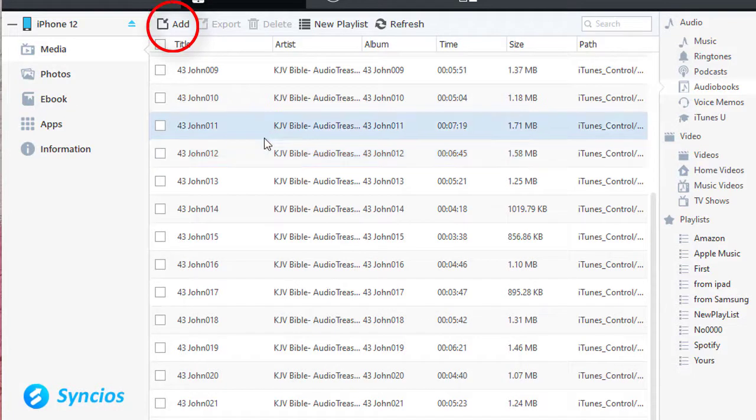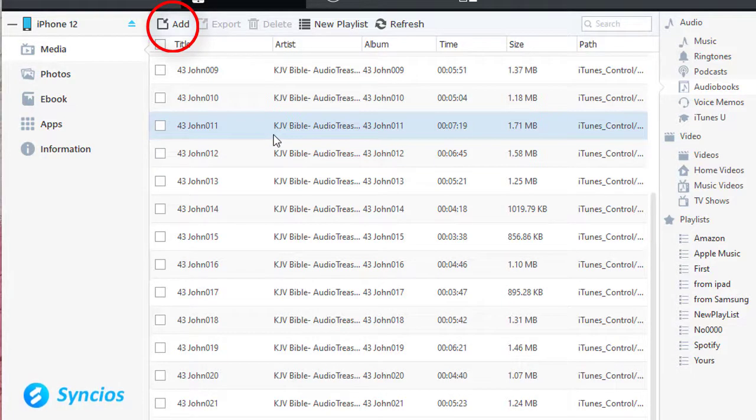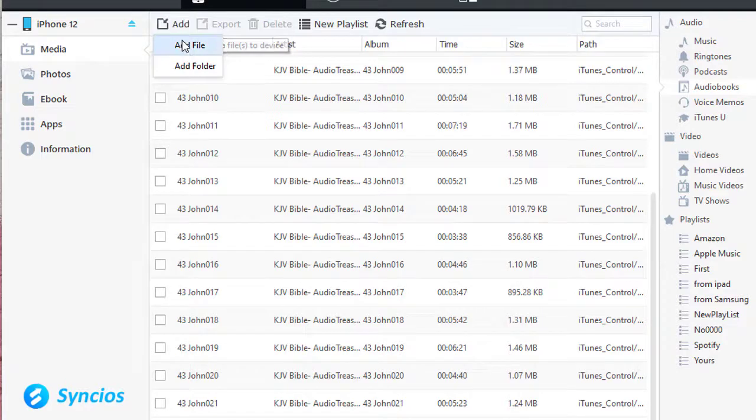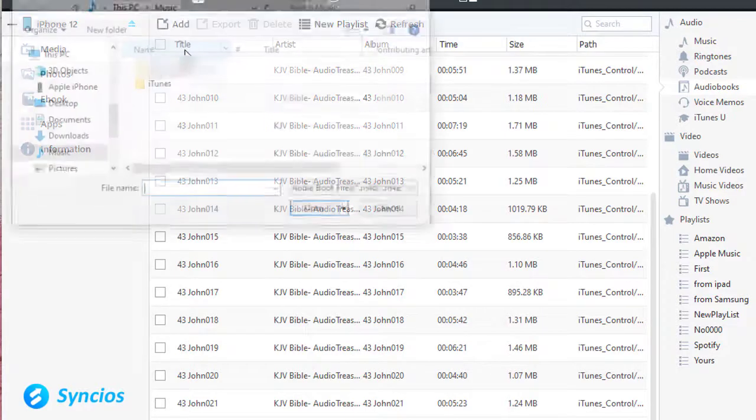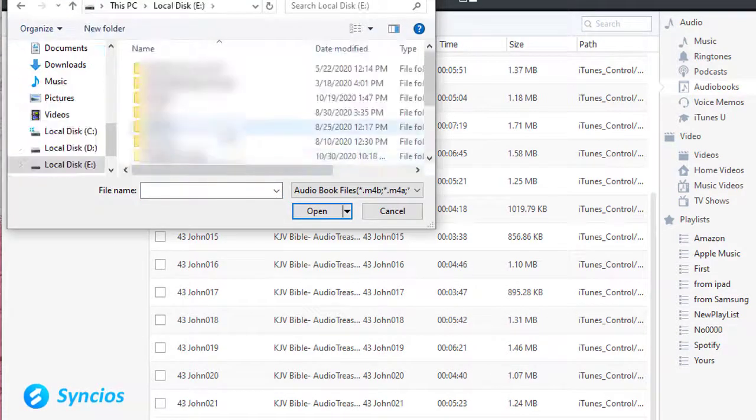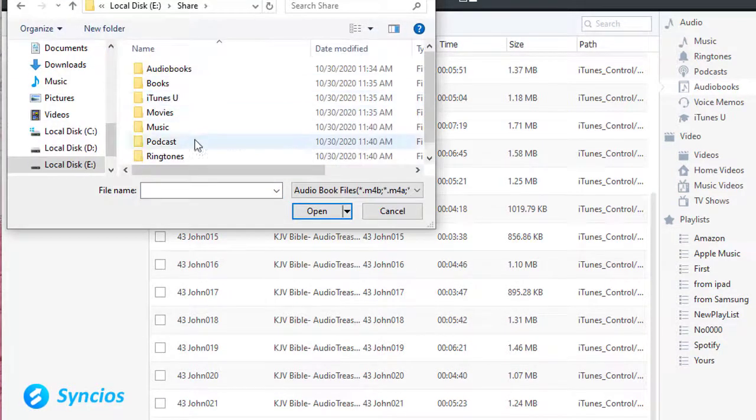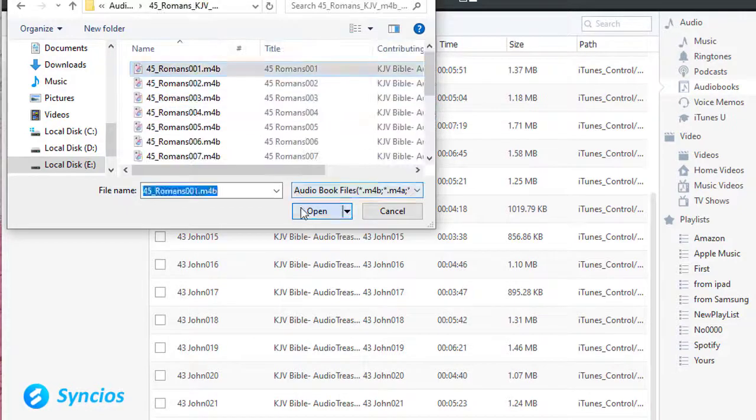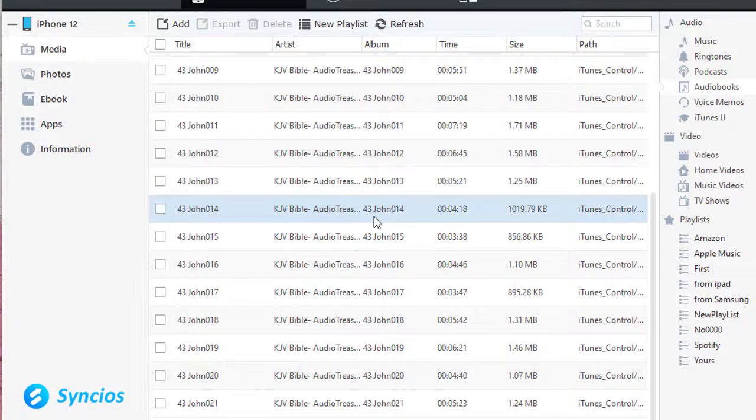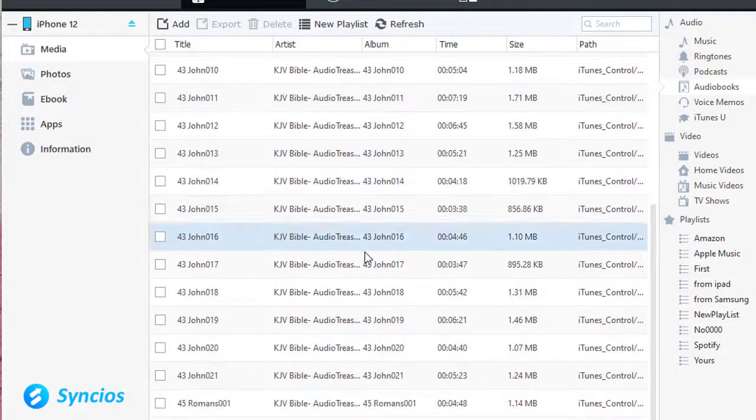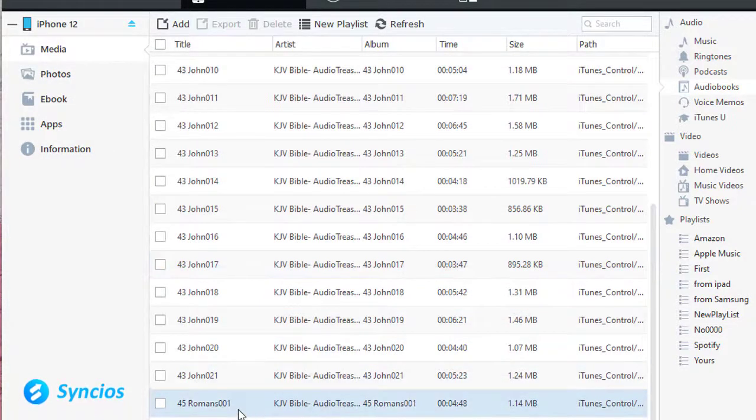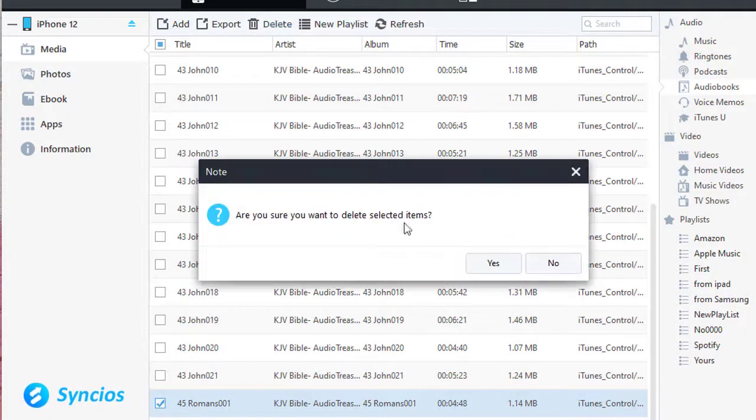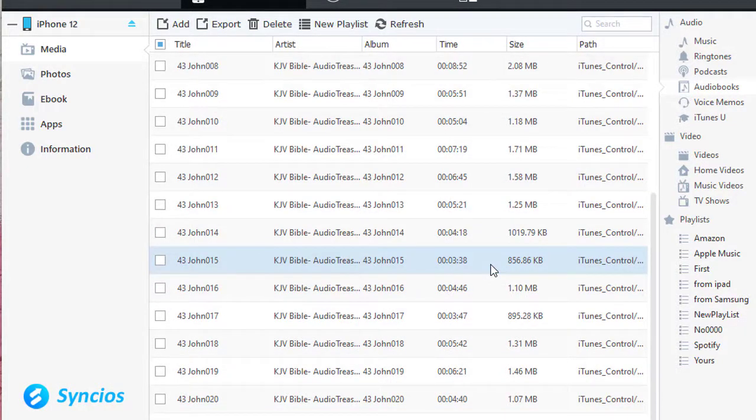To import audiobooks, here we click add, add file. Here is the newly imported audiobook. If you need to remove some audiobooks, click delete button.